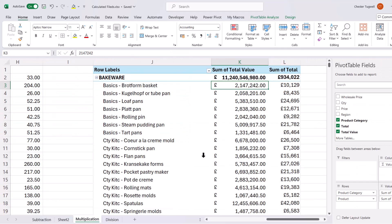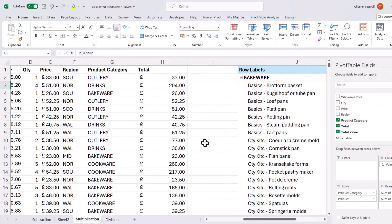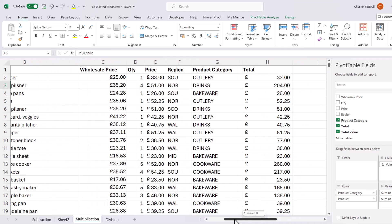So one way around this problem is to do the calculation within your data. But if you can't do that, or you don't want to do that, there is another solution.